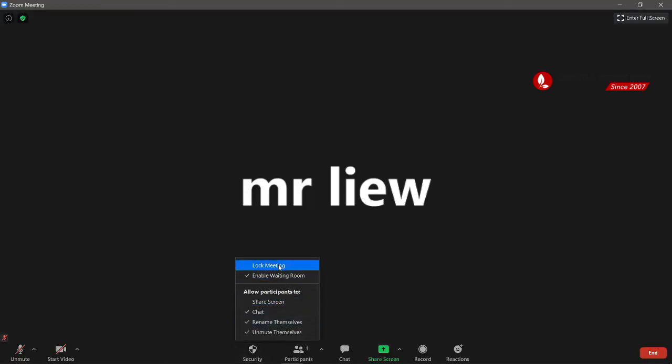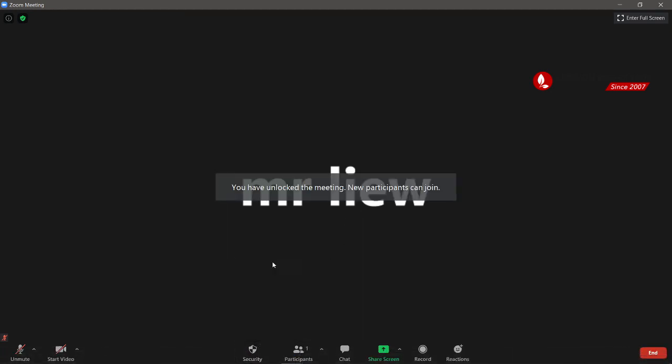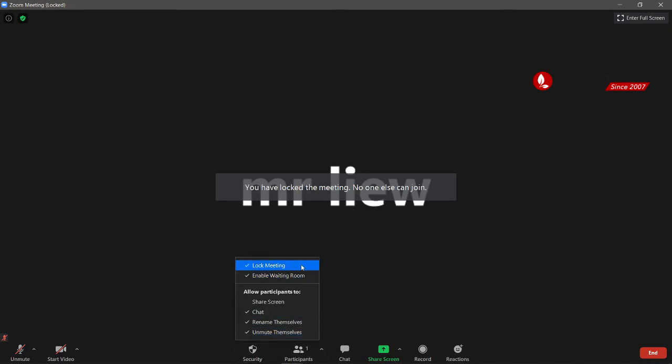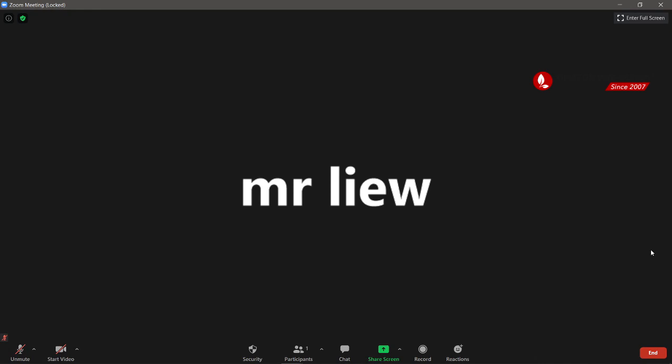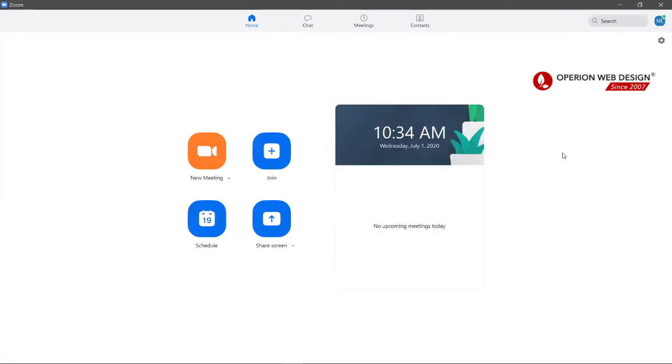You can mute or unmute your microphone and open your webcam or not. Under Security, you can lock the meeting so no one else can join. You can also allow participants to rename themselves, unmute, and enable the waiting room. Zoom is a very useful tool — you can have meetings, have conversations with friends, and end the meeting from the bottom right corner. That's it, thank you!